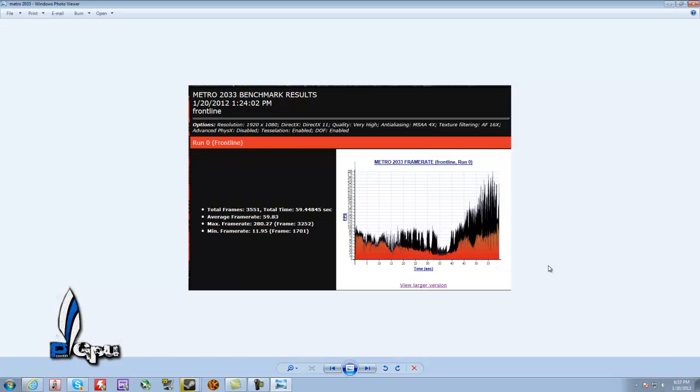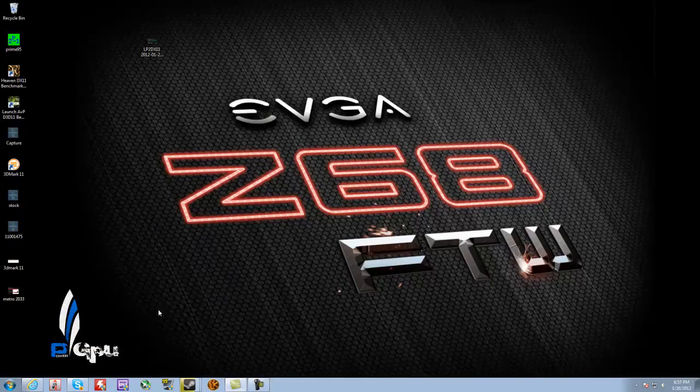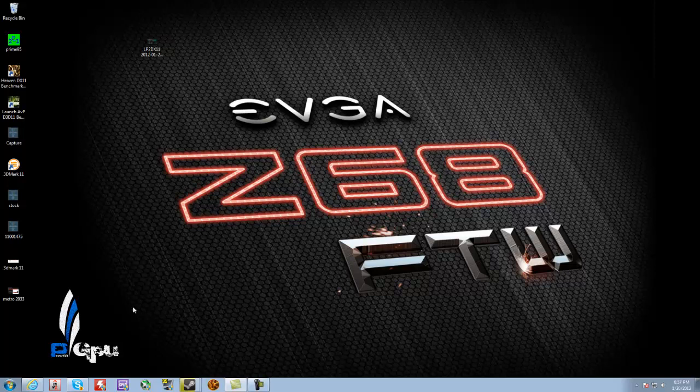But my average, man. 59.83. Almost double. Again. The scaling on these cards is just amazing. AMD actually did really good this time. I really do like what they did there.